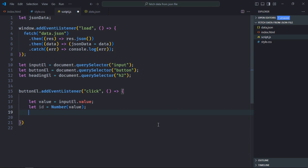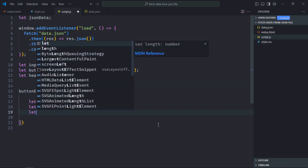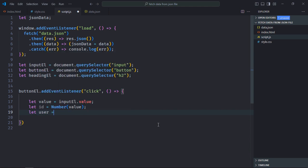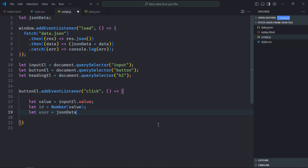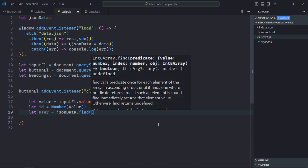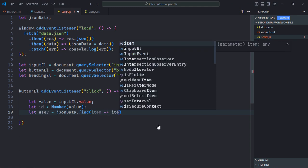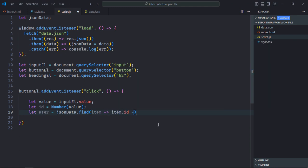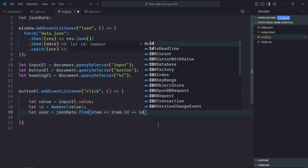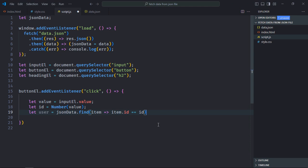The next step is to find the object by the id. So let's create a variable here user, and we'll call find method on the json data. Let's call it item. So if item.id is equal to this id, we got the user.